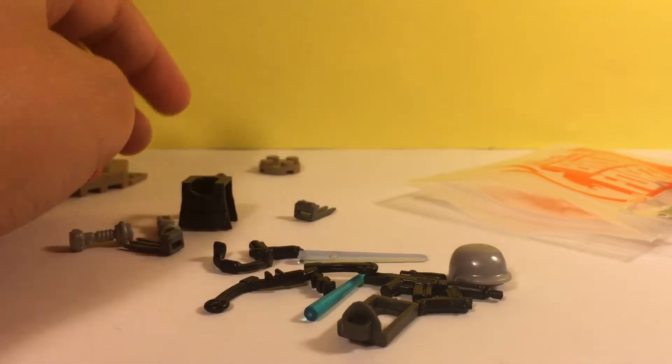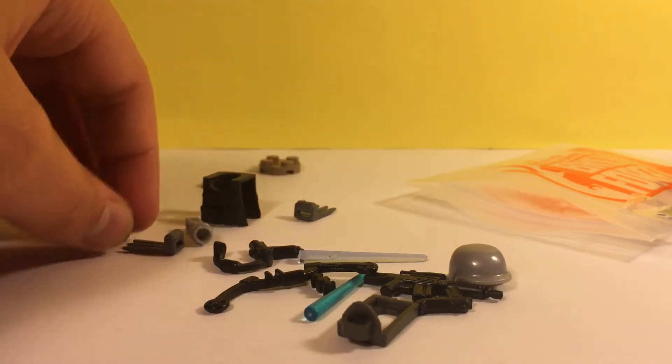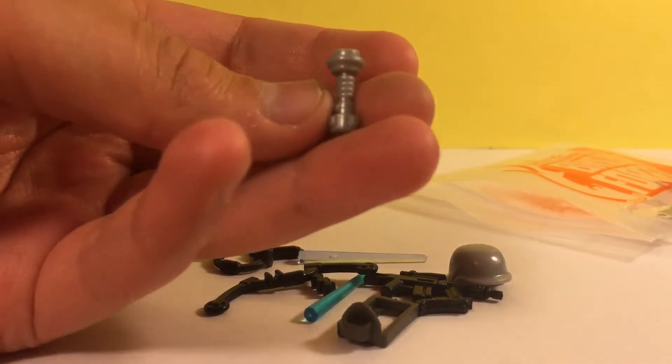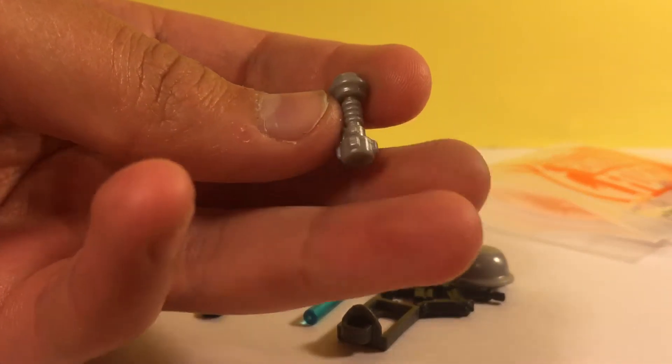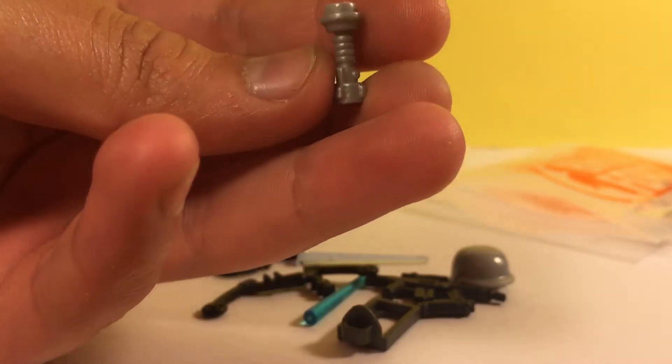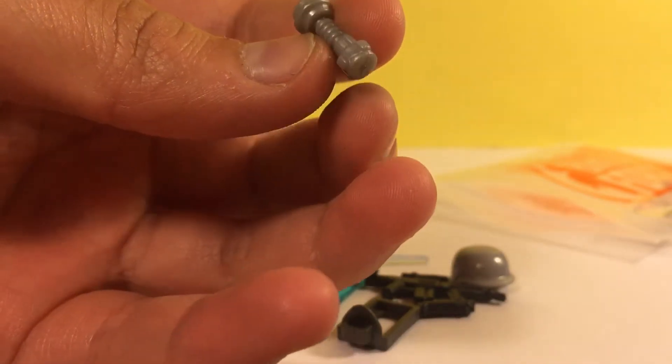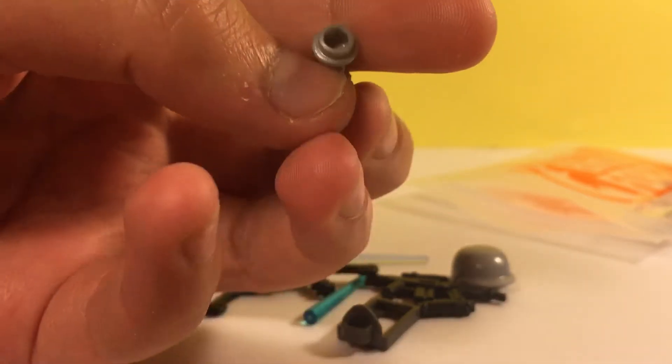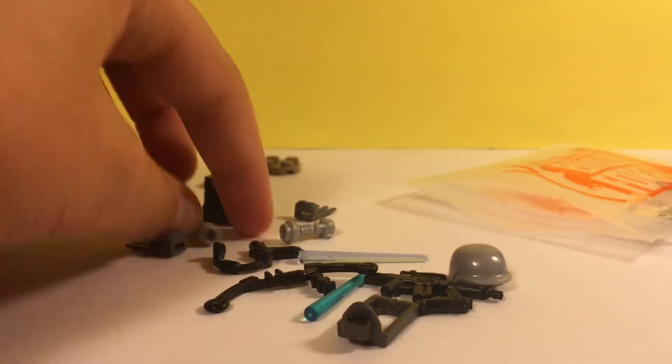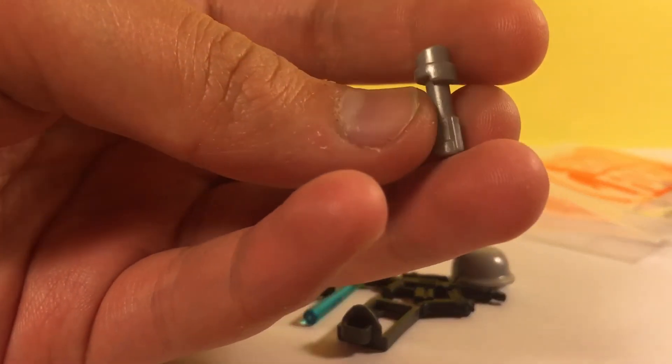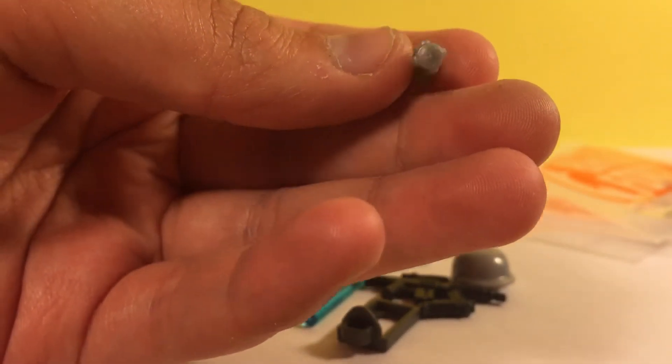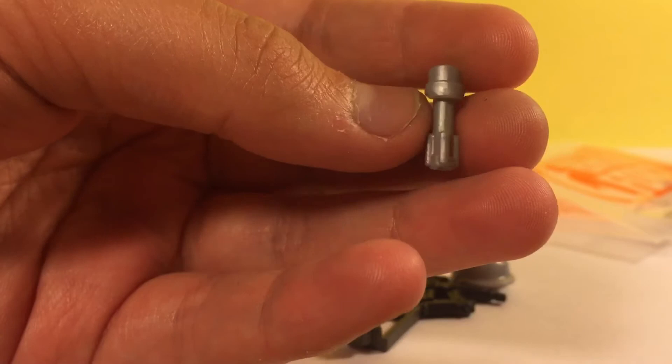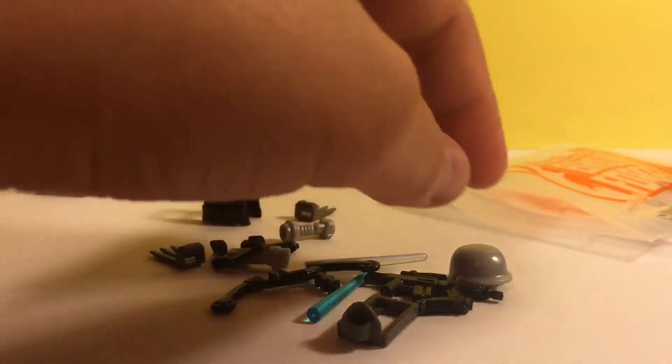Yeah. And then I also bought the lightsaber hilts. So this one's pretty cool. Kind of looks like Luke's. So yeah, that's pretty cool. And then I also bought the Anakin one. This is kind of the main thing I wanted. It was the Anakin lightsaber. So that's cool.